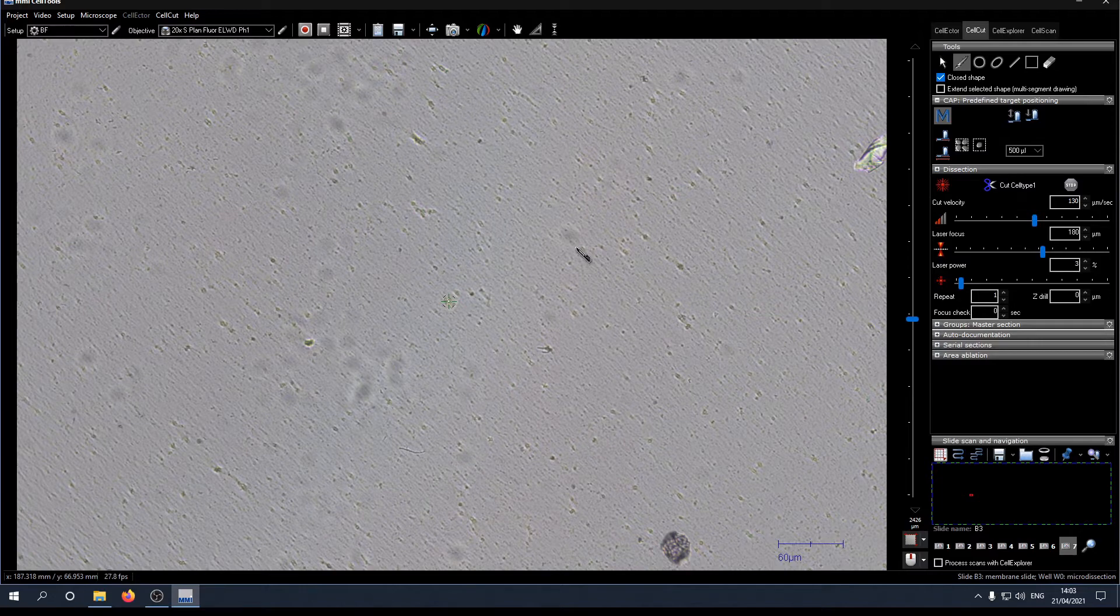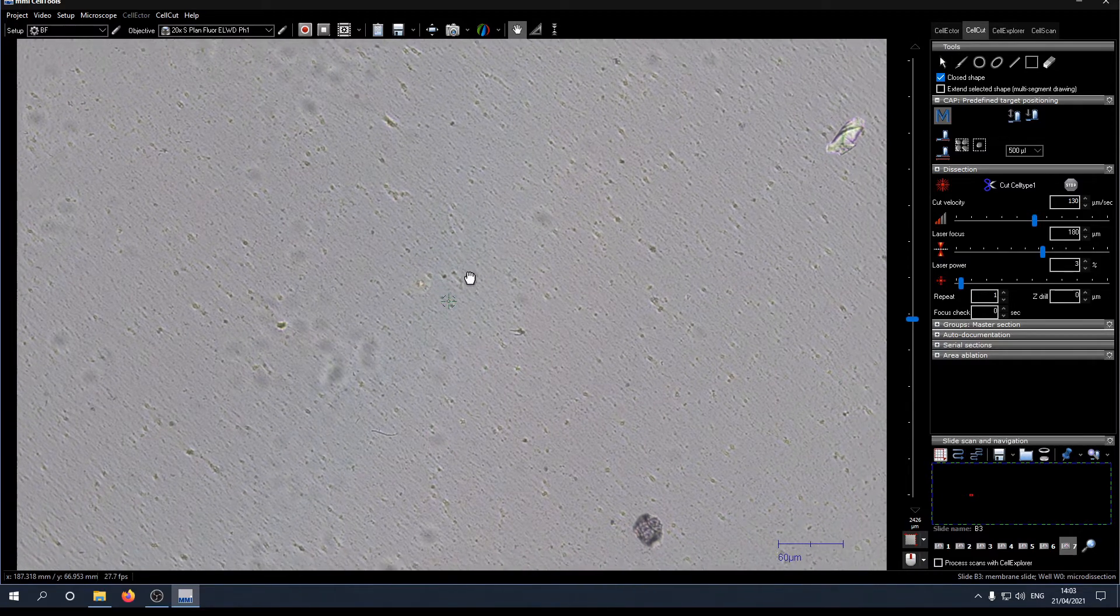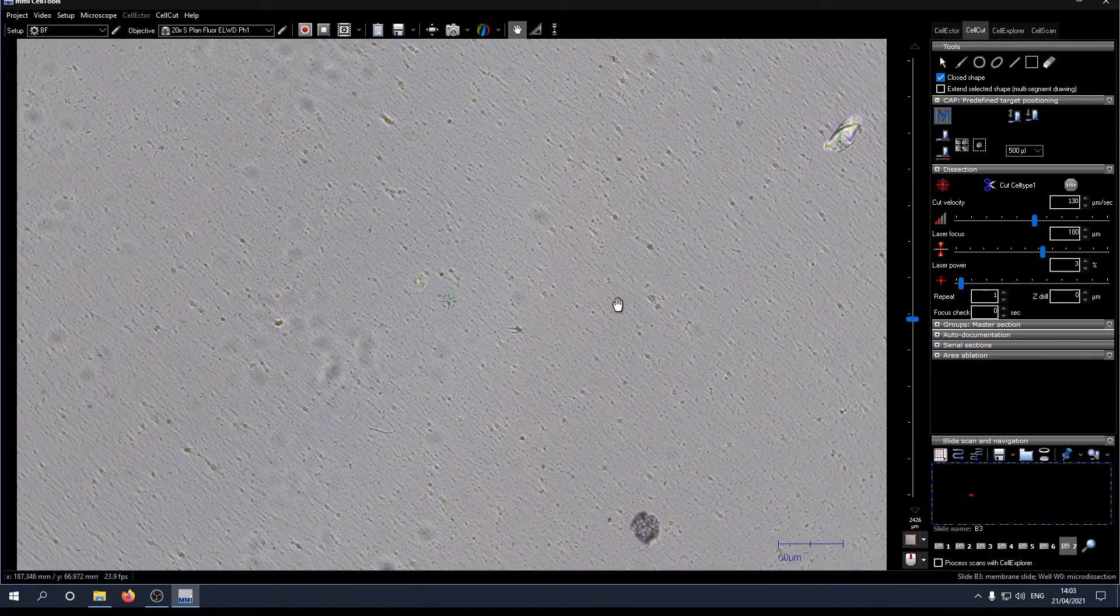You can verify that by repeating the procedure and see if the laser is firing correct now.